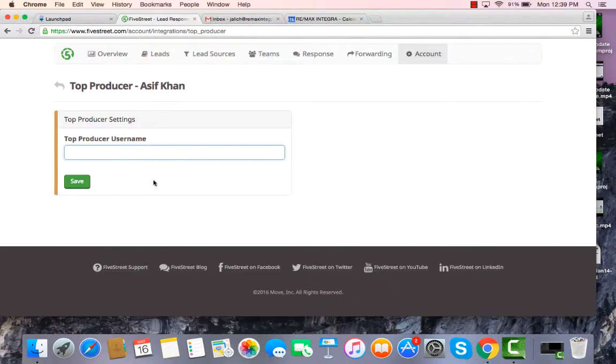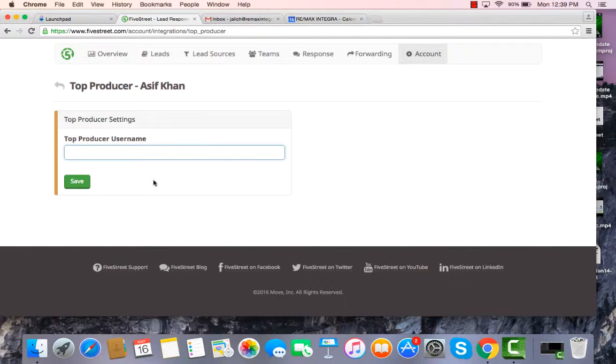Once that's done, it's actually going to generate a bucket or a list, if you will, in your Top Producer account named FiveStreet, and all of your leads from FiveStreet are automatically now going to funnel into that particular bucket or list.